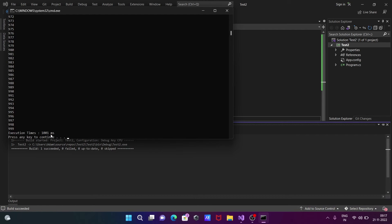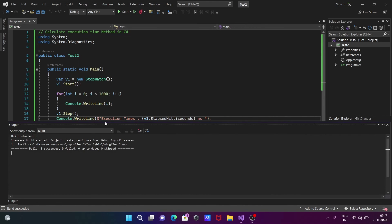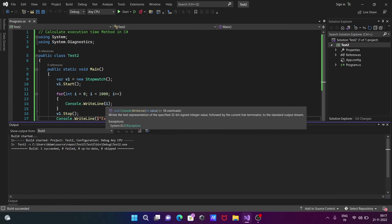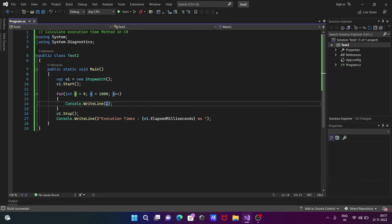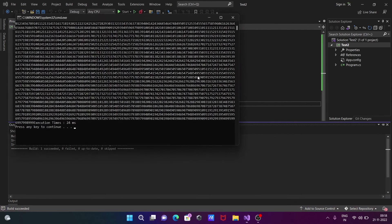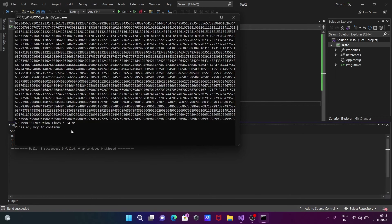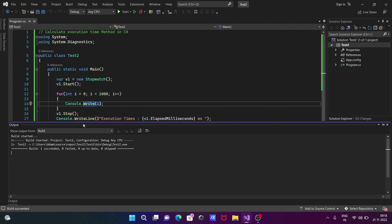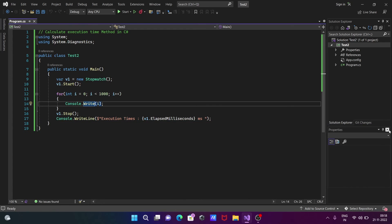Since we need to use this on the same line, we're not going to use the WriteLine method. Now you can see 24 milliseconds displayed.